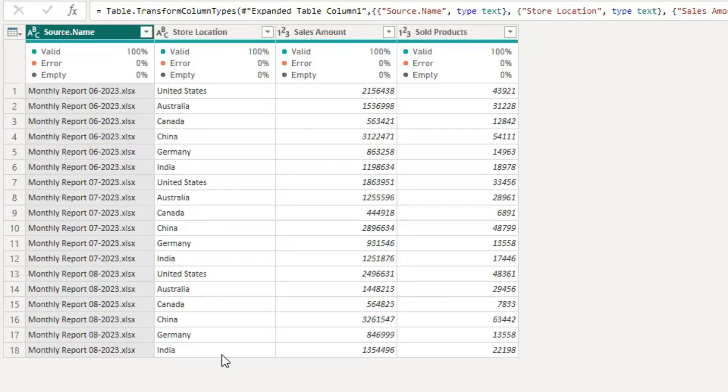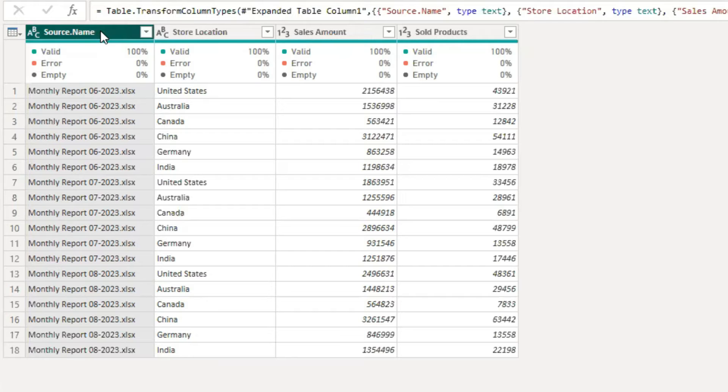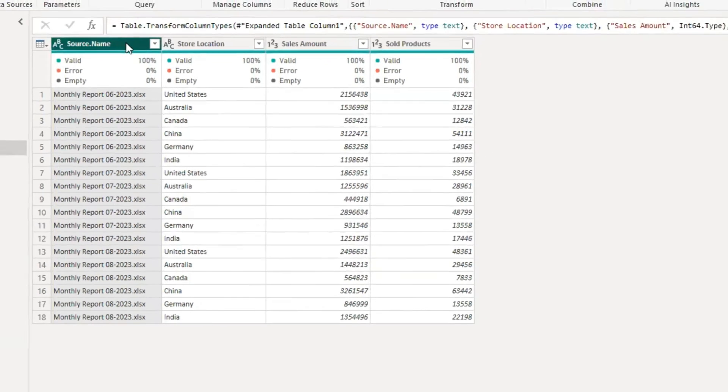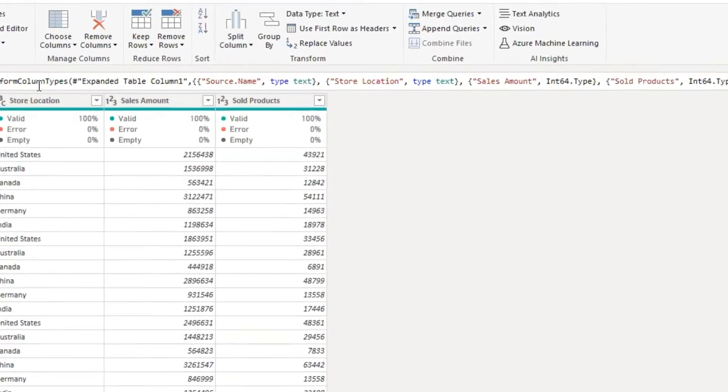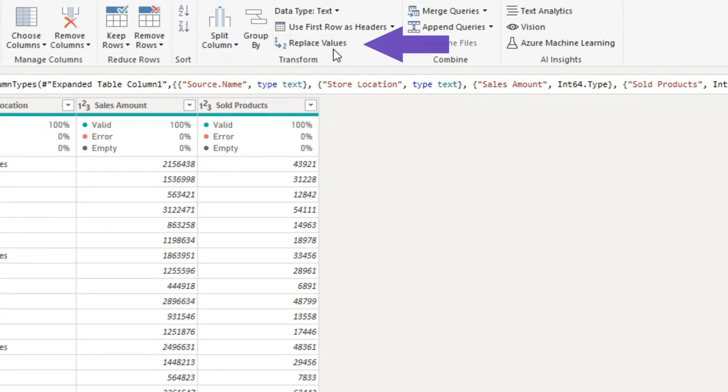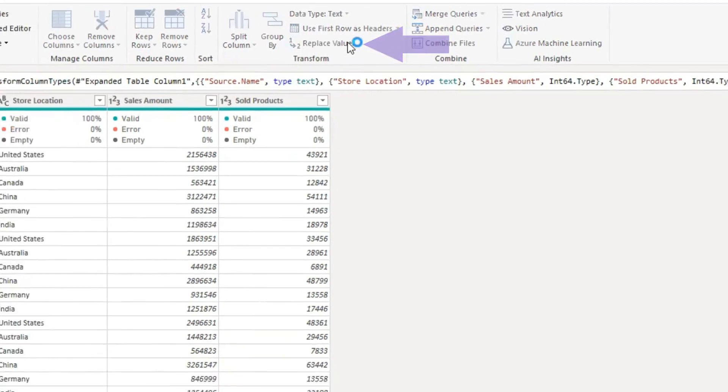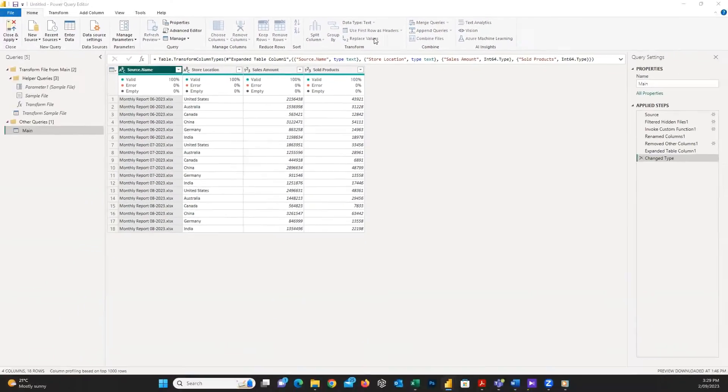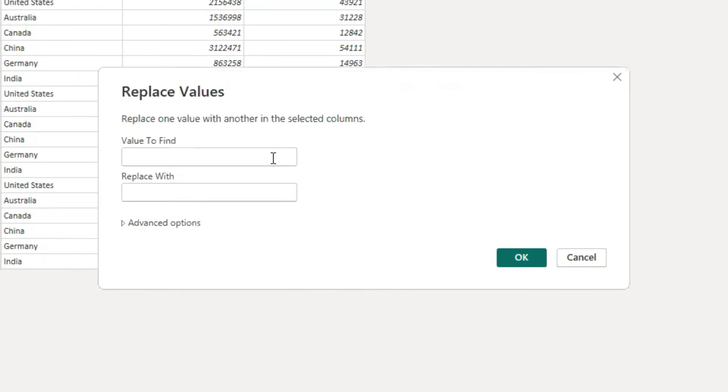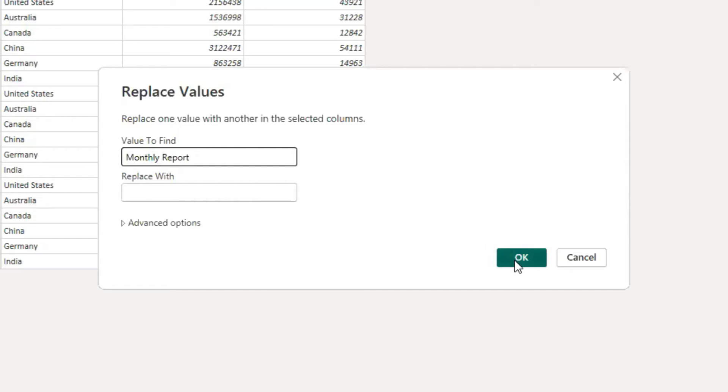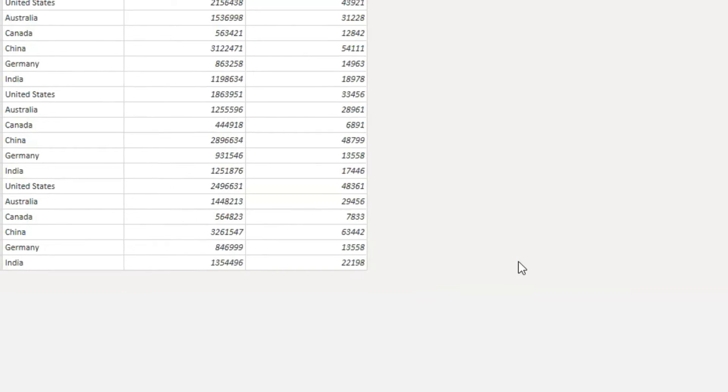The only thing I have to do is apply some steps to edit the table. Here, I click on the source name column and click on replace value. I don't want to see the monthly report in the name. So, I write monthly report in the value to find field and I won't fill anything in the replace with field and press on OK.